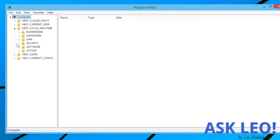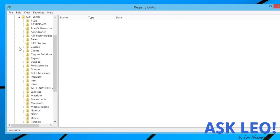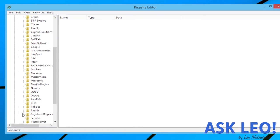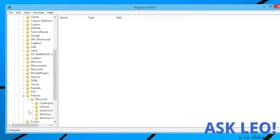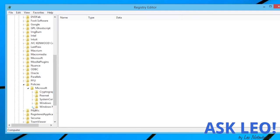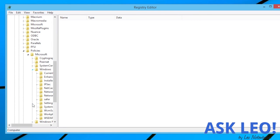We'll start in HKEY_LOCAL_MACHINE, Software, and then POLICIES, MICROSOFT, WINDOWS.